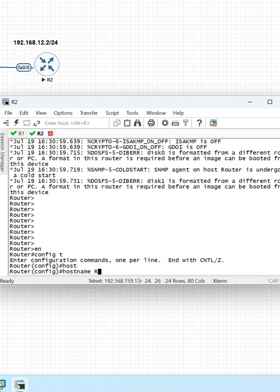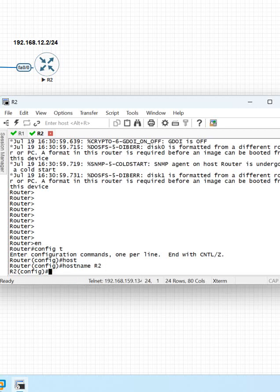Here's how to change the hostname: put 'enable', then go to global configuration mode, then write 'hostname' and put the name of the router, and press enter. That's all. It will change. This is the way you need to change the name of the router.